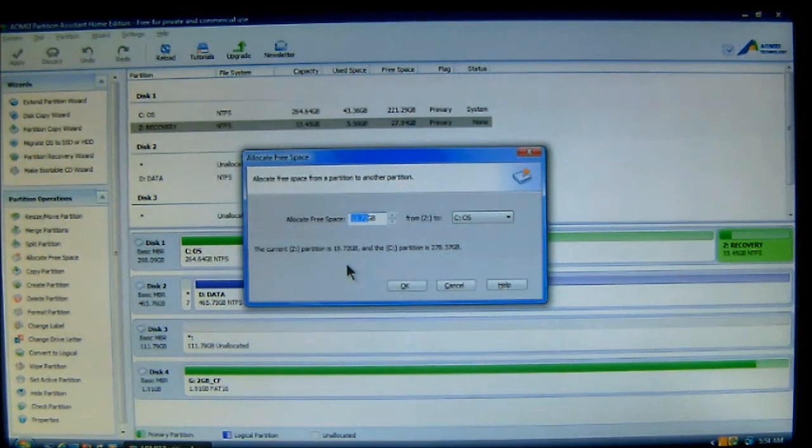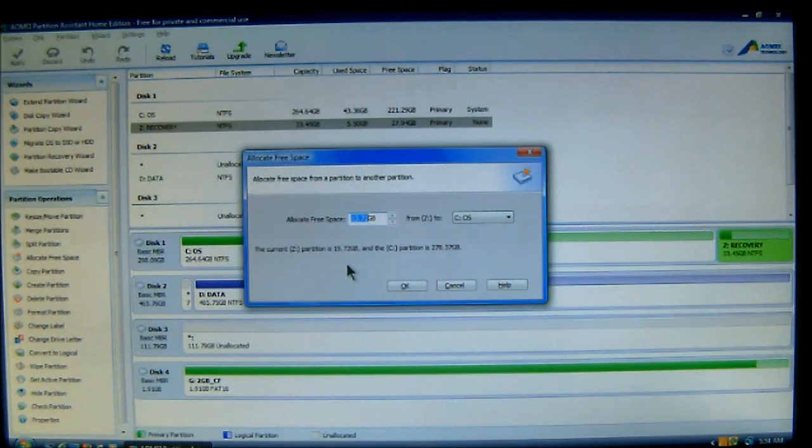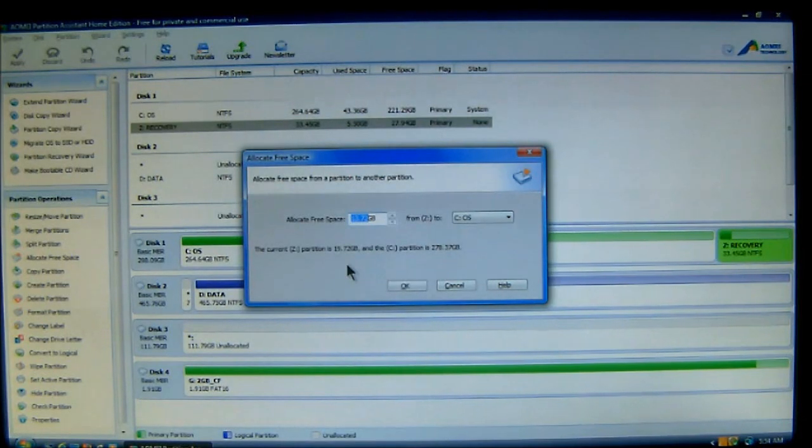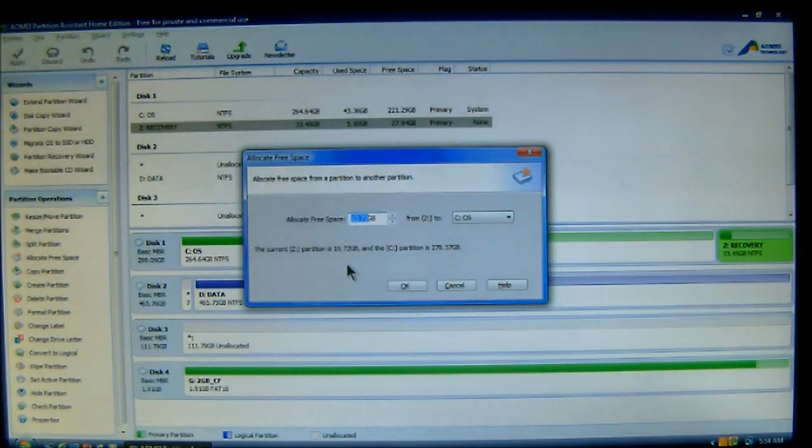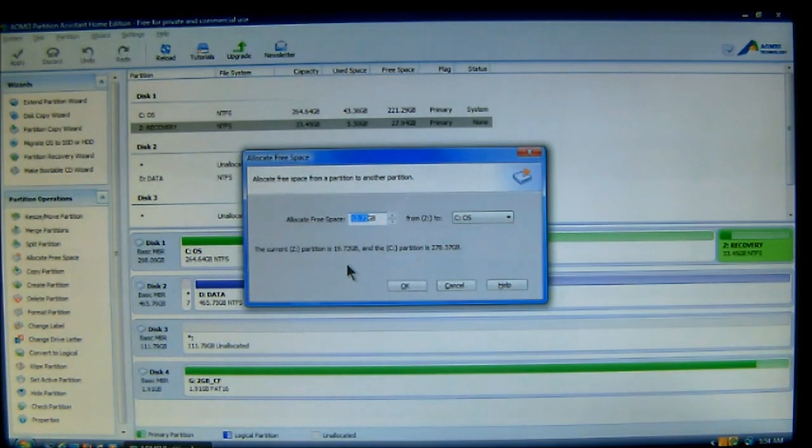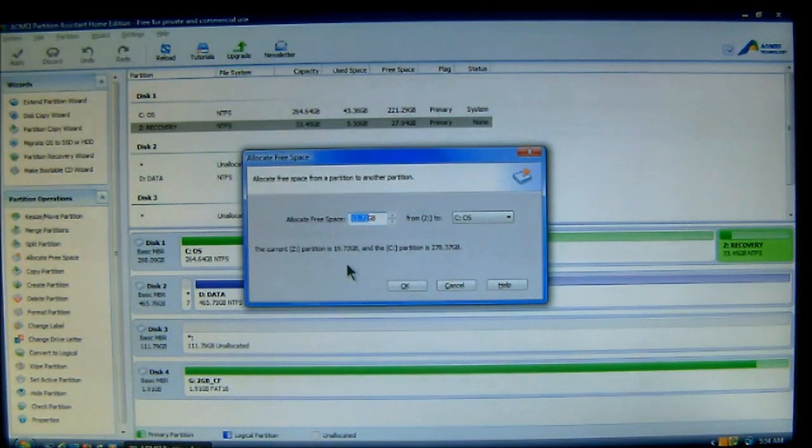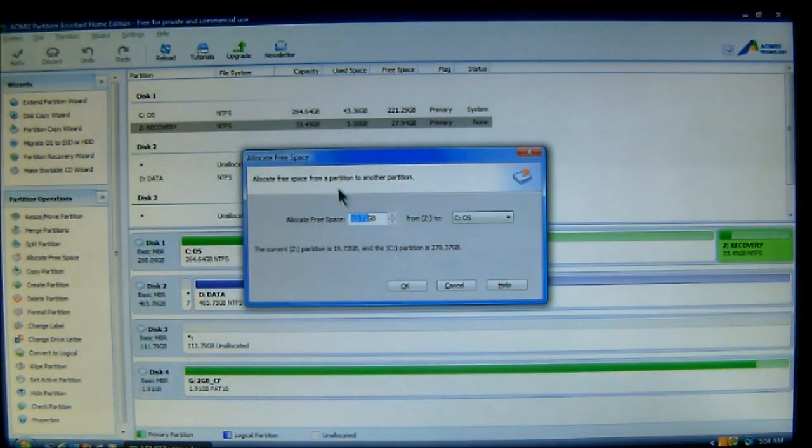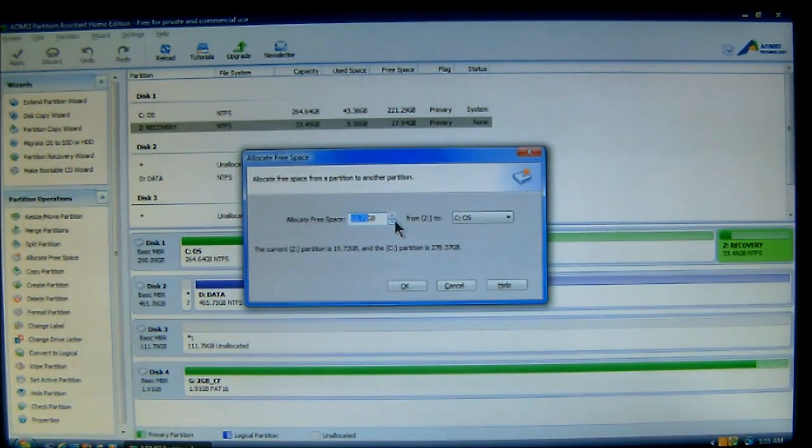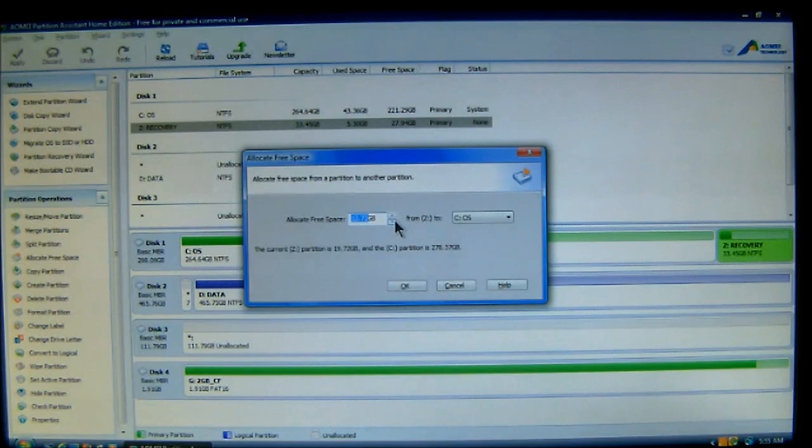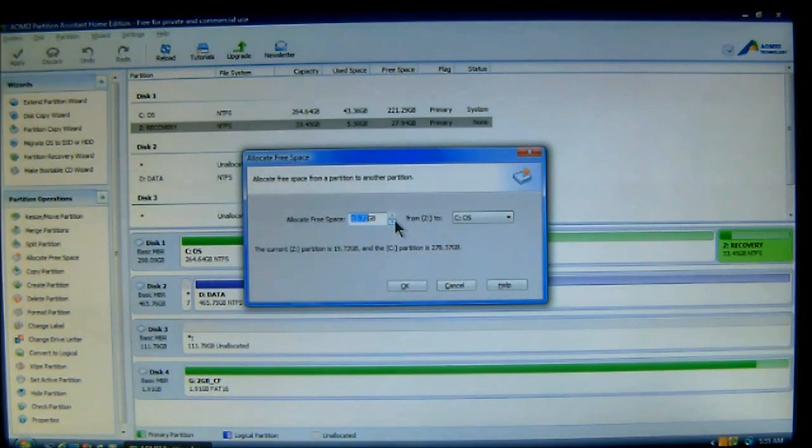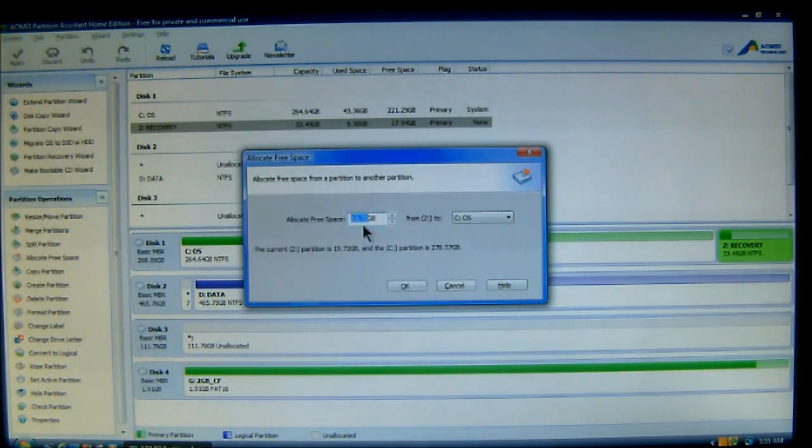Now, what we want to do is the window will pop up and it's called Allocate Free Space. And then you can do it from one partition to another. Now, at first, where it's highlighted, you'll see that it says Allocate Free Space. And then it will say from drive to the other drive. Now, what we're going to do is select how much free space to move. And you can do that either by using the up and down arrows here or you can type it in. Now, remember, you have to be sure you put GB for gigabytes or MB for megabytes after the number. Now, here it shows 13.72.